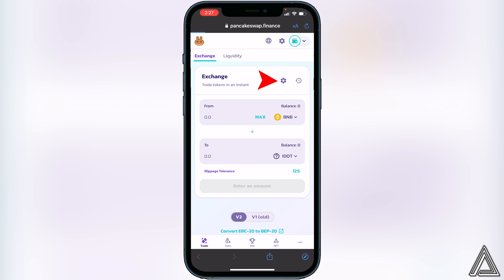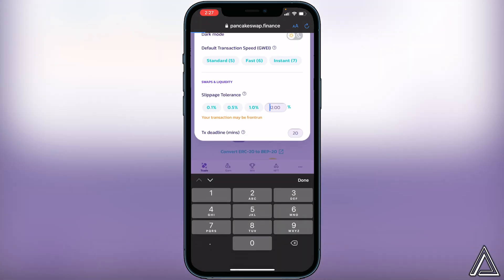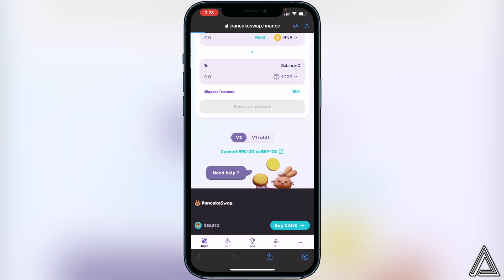The last thing we need to do before buying is change the slippage tolerance. To the right of the Exchange label, you'll see a settings gear — click on that. Under 'Swaps and Liquidity' you'll see Slippage Tolerance. For this token you need to set it to 18. Change the slippage tolerance to 18 and then exit out of the settings.